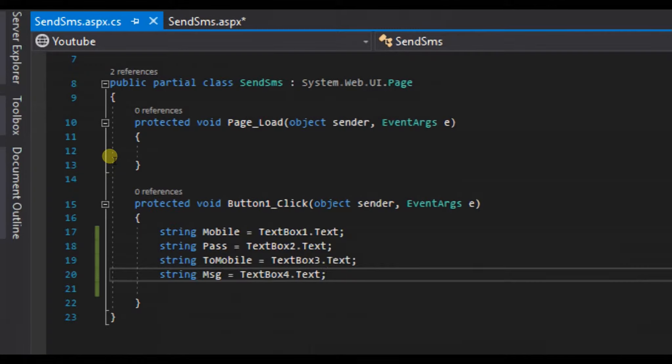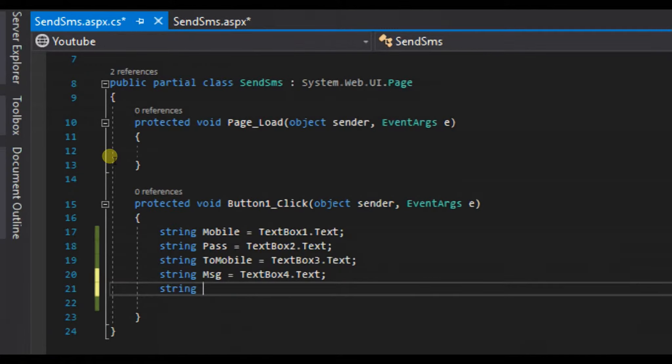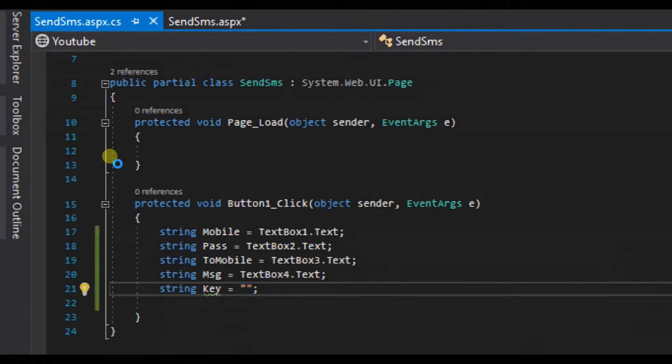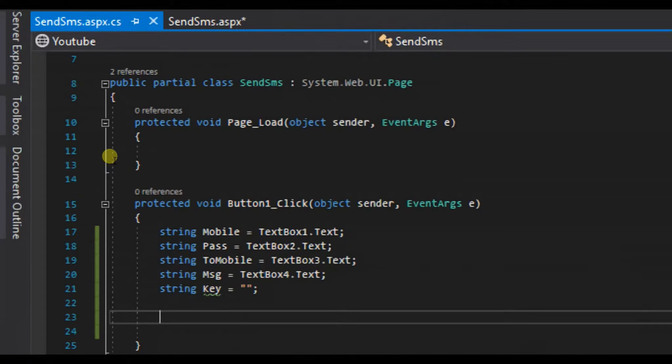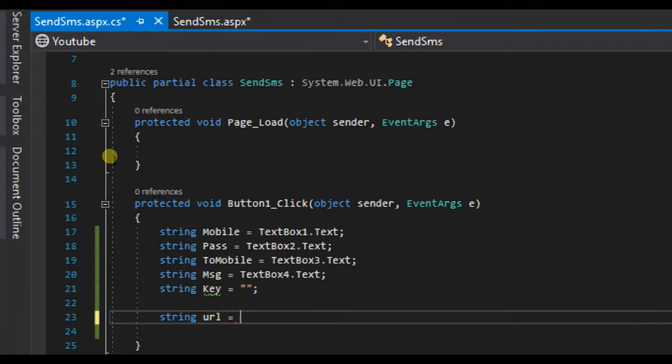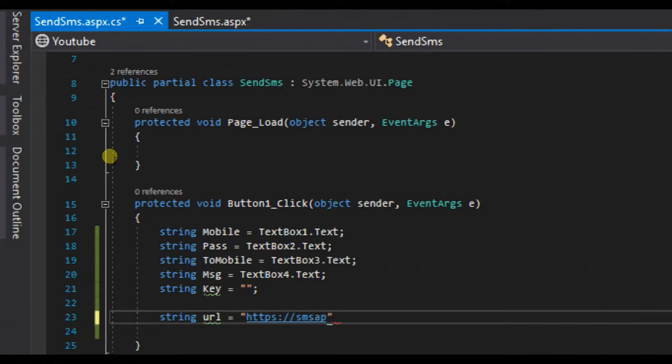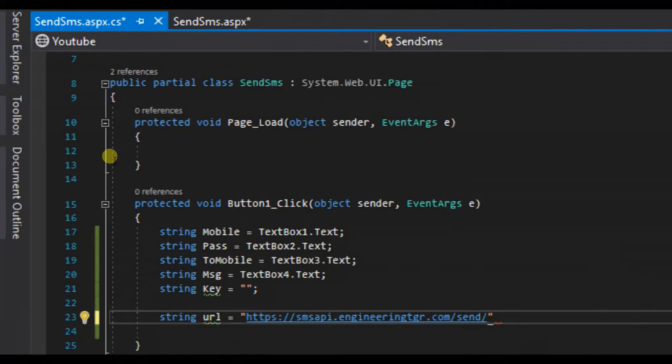Now what you need to do is create another string variable called key, and here you need to enter the API key sent to you on your email ID. Now create a string URL equals and HTTP colon double slash SMSAPI dot engineering dot com slash send slash.